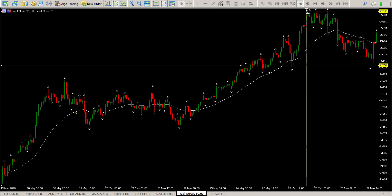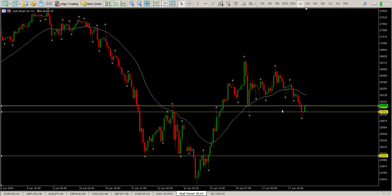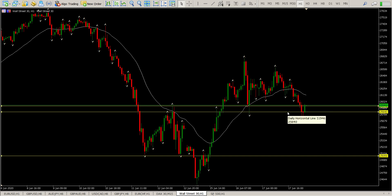Coming down to the hour, you can see we have tagged both the levels pretty well. The first one is 25,948, and the bottom one here is 25,840. Those are the areas that I'm looking at for a long. If this was happening during a normal trading session — otherwise not the Asian session — this would trigger a long for me.